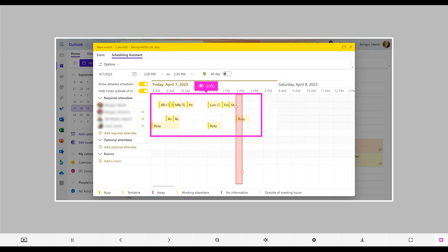From here, you will notice all of the currently scheduled times for each person. On your line, you'll see what you are doing during those times. However, for everyone else, you will only see that they are busy.